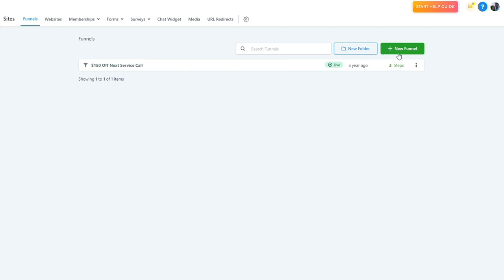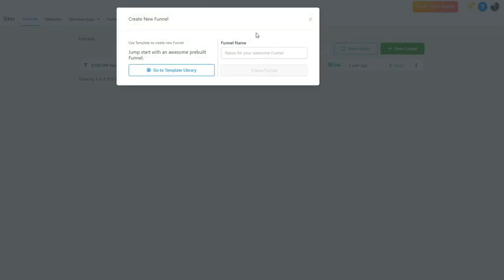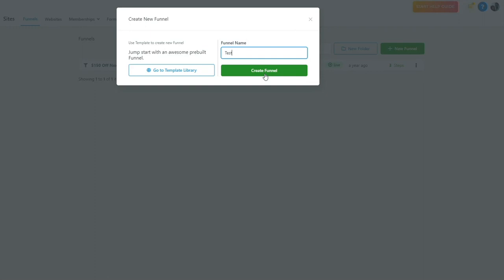When you're ready to create a new funnel, click this button right here. You can see this dropdown where you name your funnel. Let's just say 'test.' We're going to click the create button. In the next video, we'll start talking about the dashboard for each individual funnel and how to start editing and setting up each funnel.